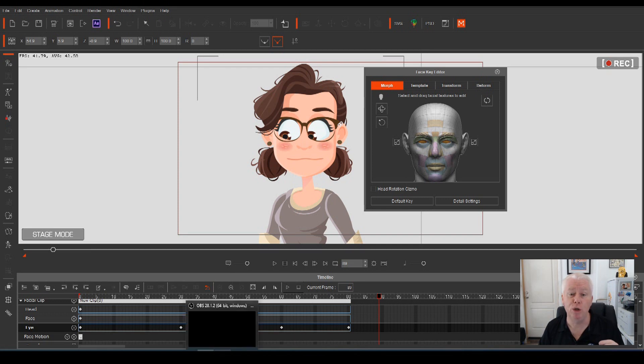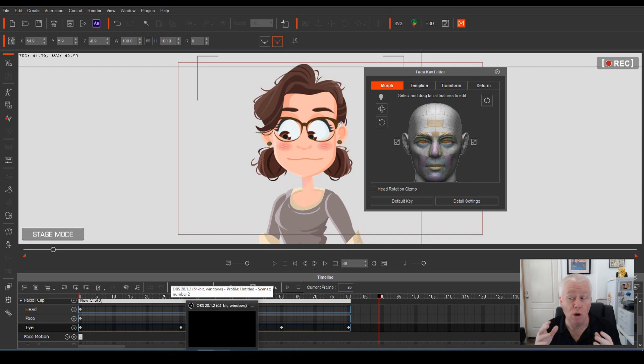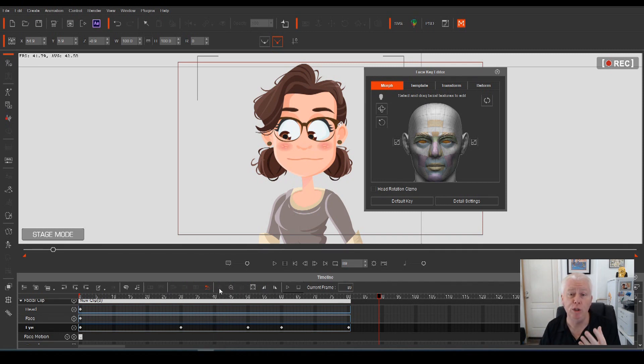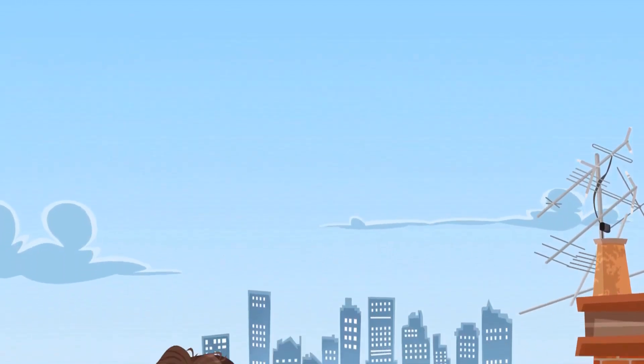But by doing your eye motion, getting the head turn along with the eye motion, you can eventually get some really cool animation, like this.